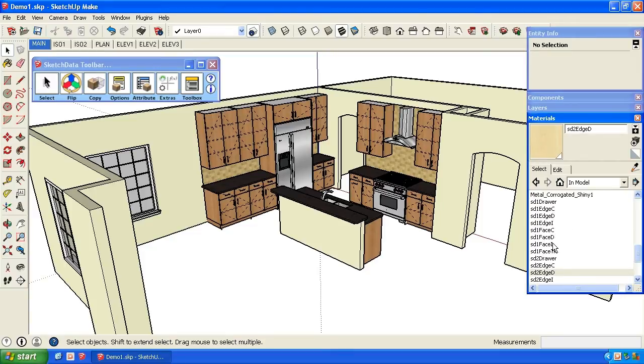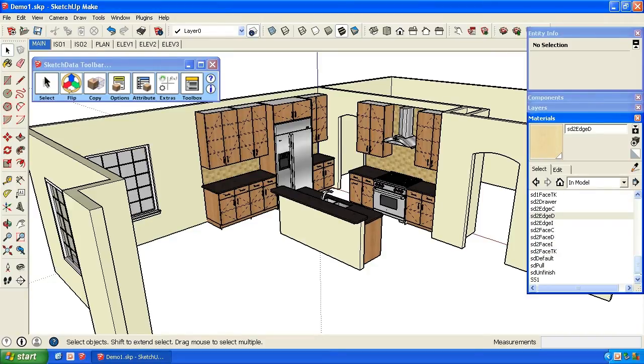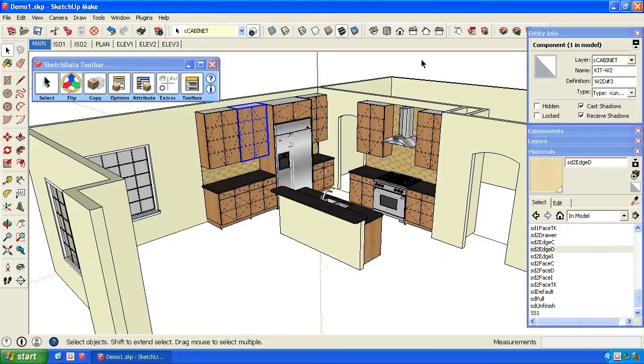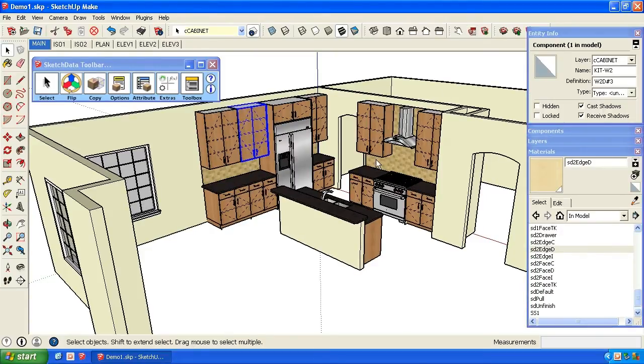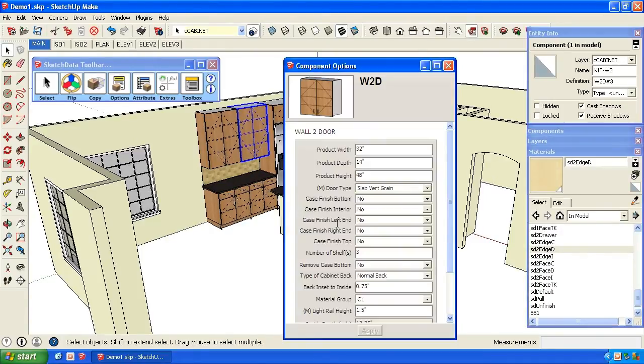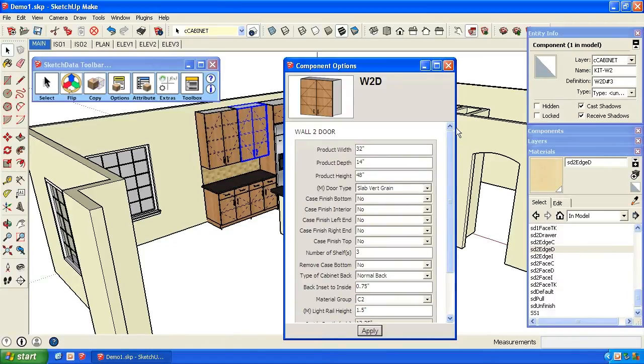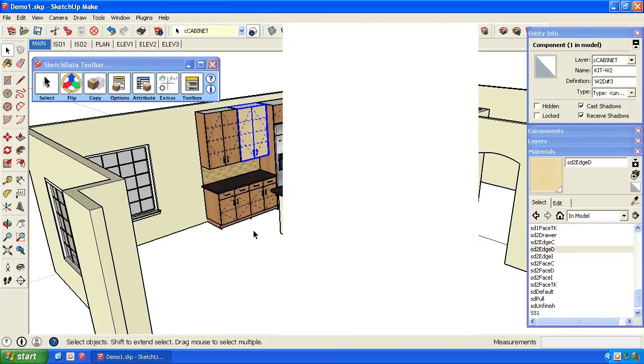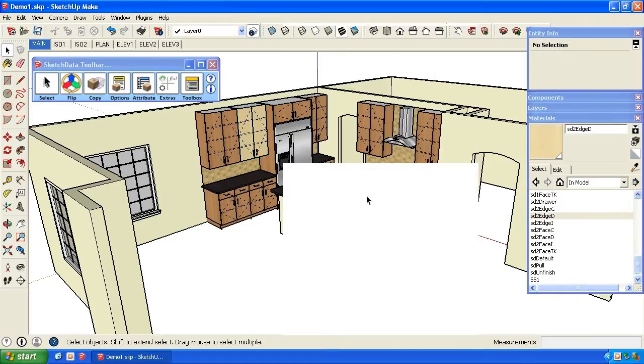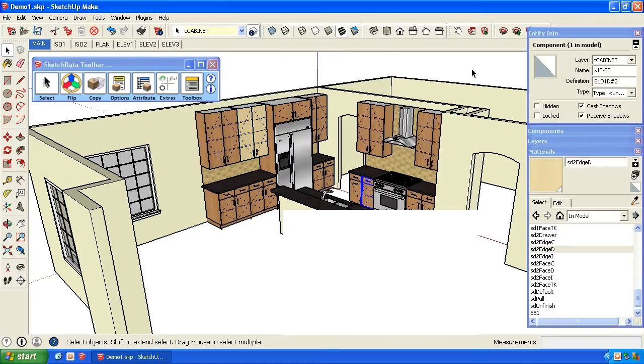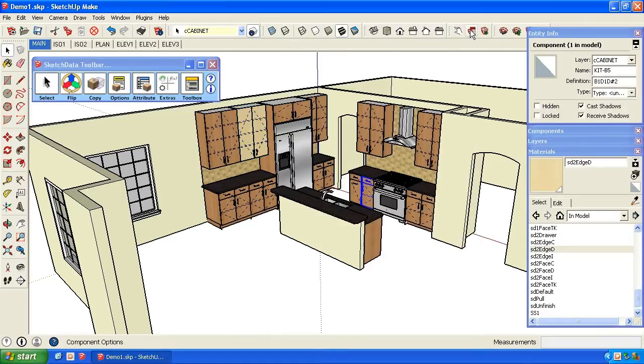Then we have the second one, color number two, with similar options. If I were to highlight this cabinet and pick color group two, then it should give it more of a maple look. So now you can mix different colors in the same room.